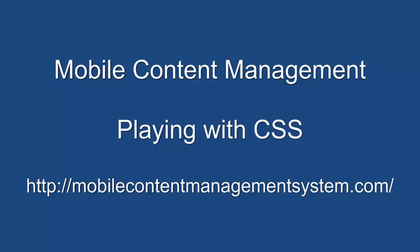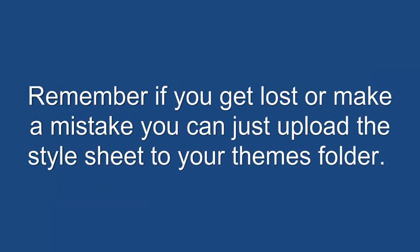Hi Quentin here with you from Mobile Content Management Systems. Lots of people have been asking about the CSS and how to change sizes of the menu, so we're going to do a quick tutorial on how to do that.